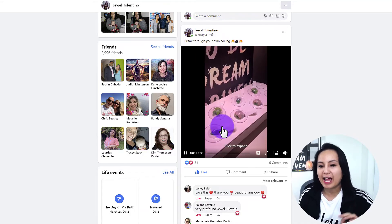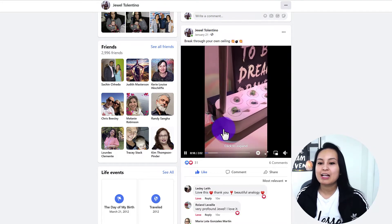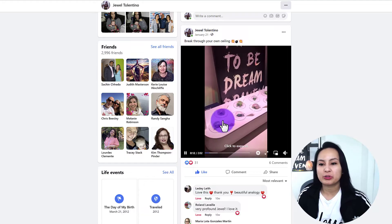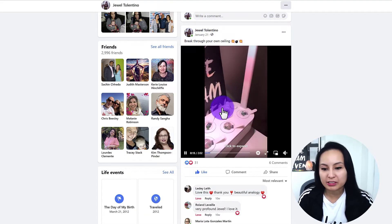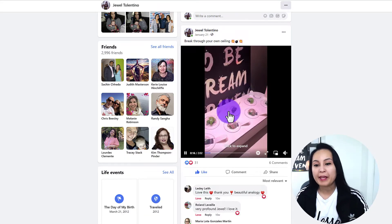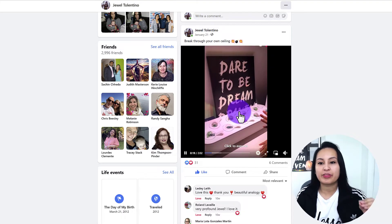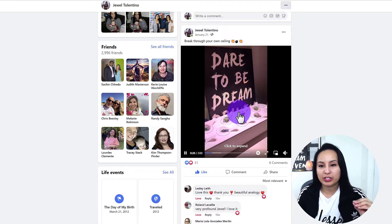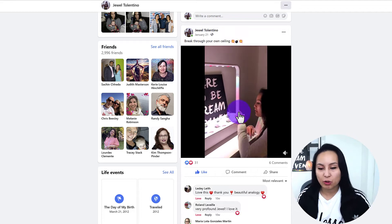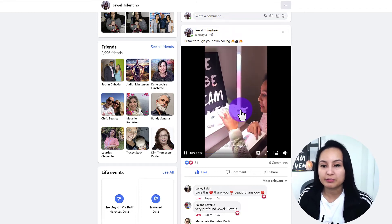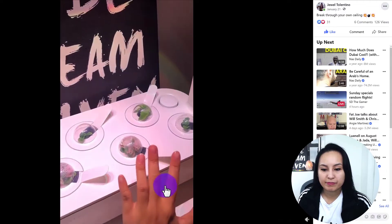This video right here — I did this video, it was like a motivational thing talking about breaking through your own ceiling and it had to do with plants and things like that. So let's say I want to change the video thumbnail on this video. What you want to do is click on the actual video so that it opens in a large format.